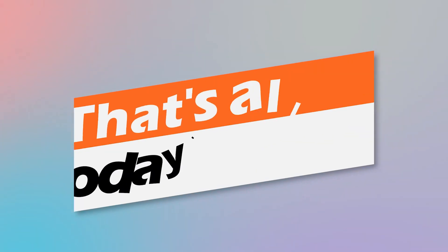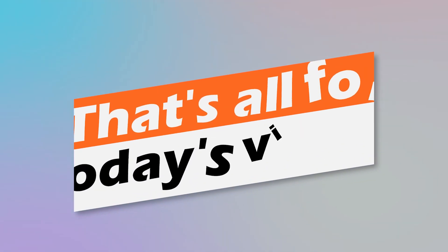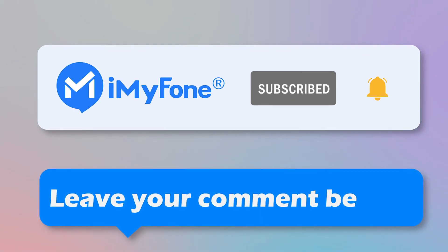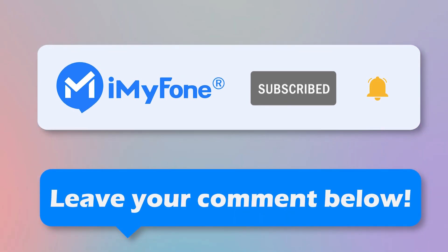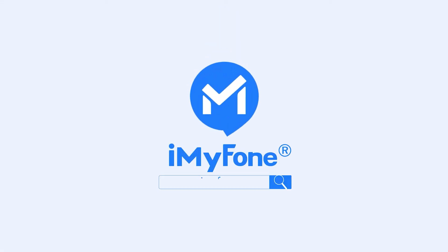And that's all for today's video. If this video helps, please drop a like and subscribe to the channel. And if you have any questions, please leave your comments down below. Thanks for watching and see you next time!